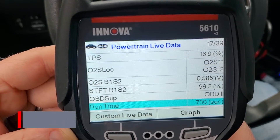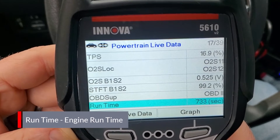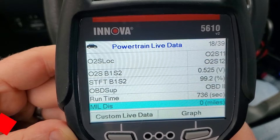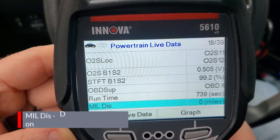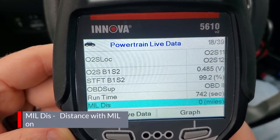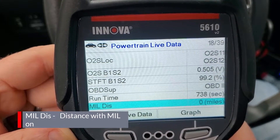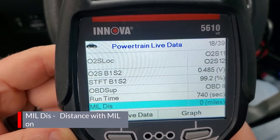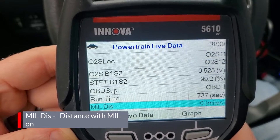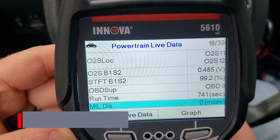Next up is runtime - the time since the engine started, which shows 736 seconds. Then MIL distance, which I believe is the distance traveled with the malfunction indicator lamp on. We have zero here since I don't have a code right now. There may be a way to look up what PID number these correspond to and look them up. Next we have lambda bank one sensor one, which is your oxygen sensor lambda value.